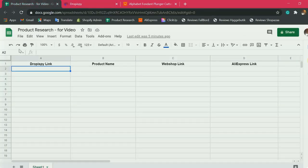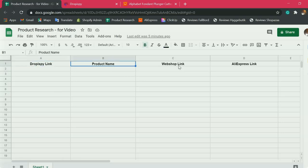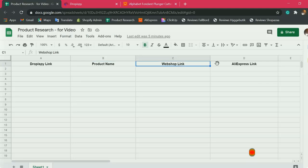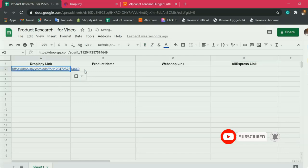I will copy this link and see that I have a spreadsheet ready to take note of the products that I would pick where I get the most important details, which are the Dropispy link, product name, the competitor webshop link, and the AliExpress link. It's placed here, the Dropispy link.